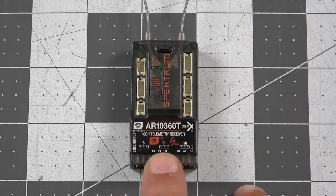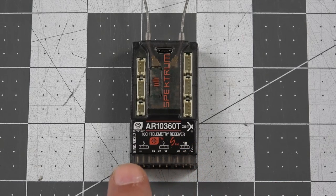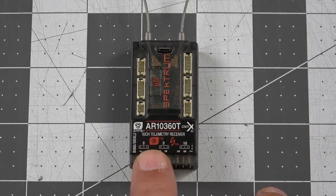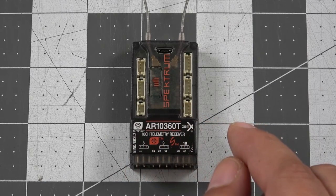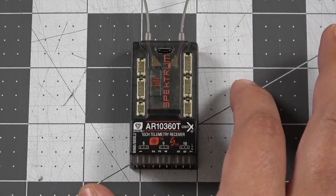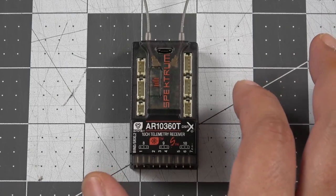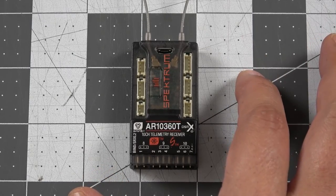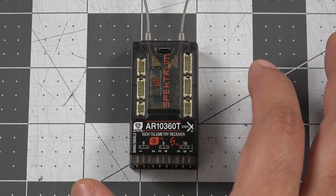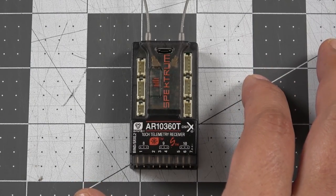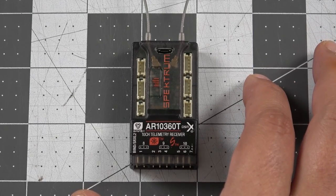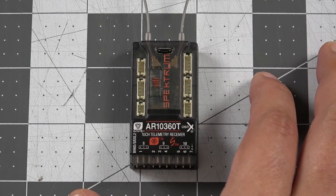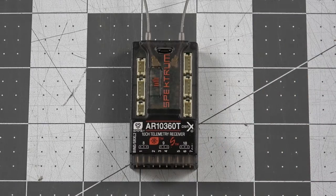Now, they also have the AR10100T, which is a new 10-channel telemetry-based receiver. It does not include the SAFE technology. It does not include AS3X. So, if you're just looking for the receiver with the 10-channels and the telemetry functionality and the ability to interface with the smart ESCs, the Avian ESCs, then the 10100T is probably a good bet for you. That one's going to be available at $119.99, and we're going to have links down in the description for that one as well.